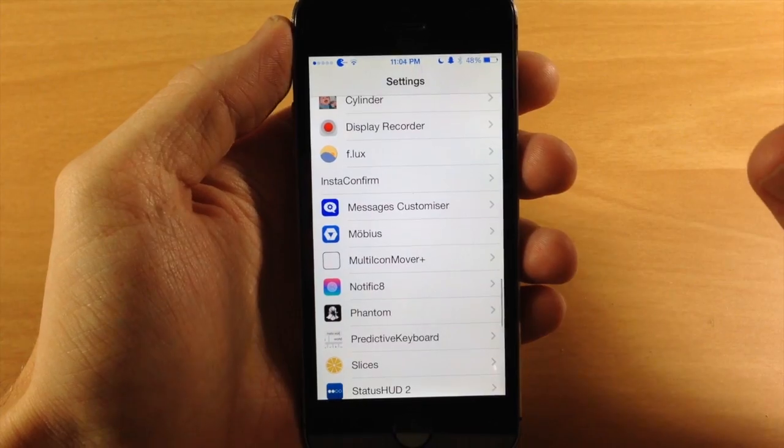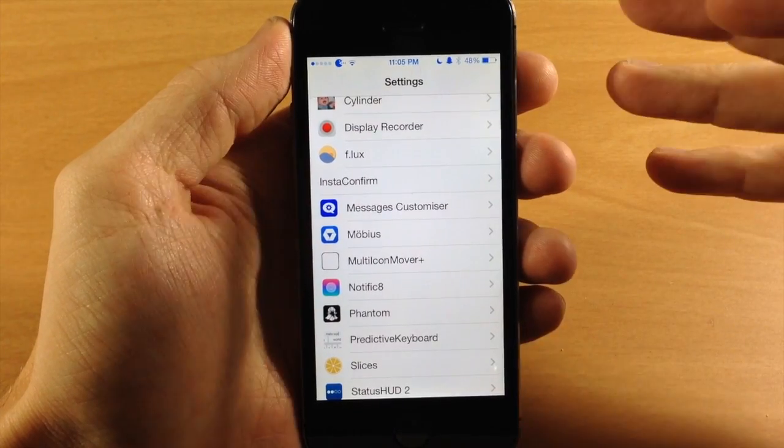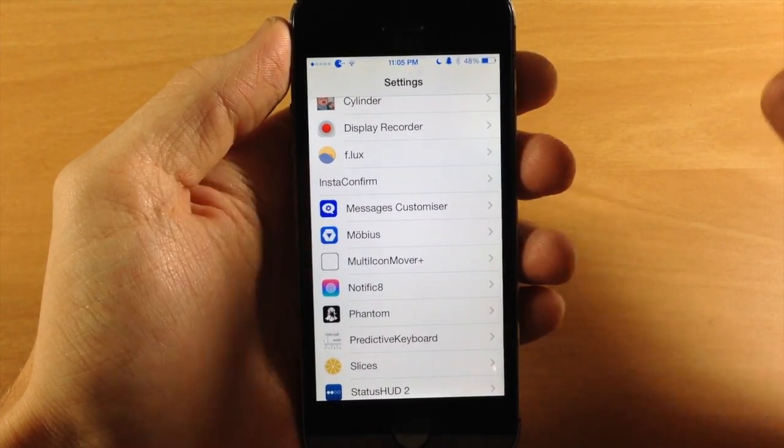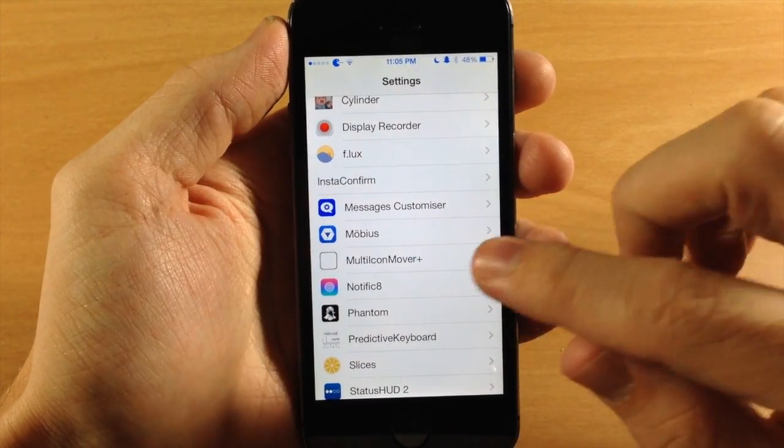So that's not really going to give us any type of new features or new functionality to our Notification Center. It's basically just a theme for your Notification Center to look like the new iOS 8.